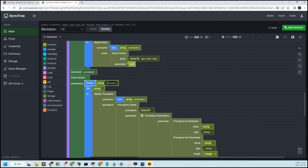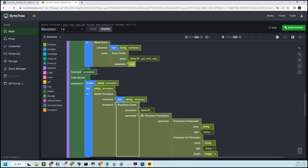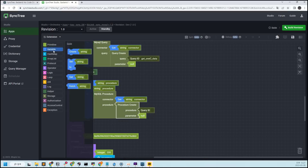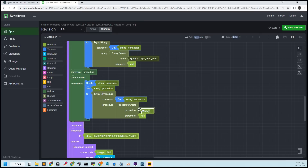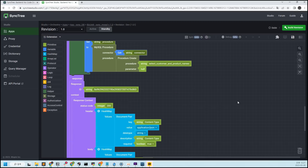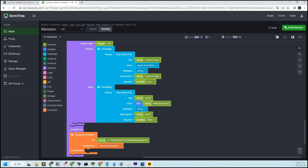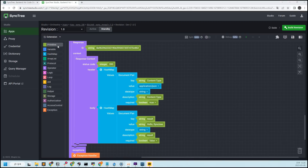After creating a procedure in the DB management tool, you can call it in the procedure block by simply entering the name of the procedure you created. We will create a total of three blocks: the two queries created in the Query Manager and the block using the procedure created in the DB. Now let's put the values that we have called one by one into the variables in the response body and test it.